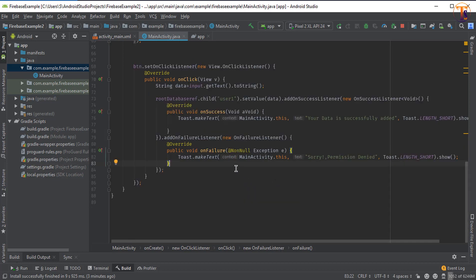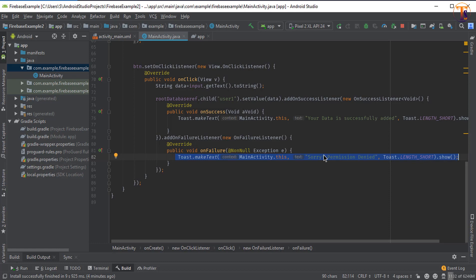You can use these methods — addOnSuccessListener and addOnFailureListener — to confirm that your data is successfully added or that it failed due to some exception. If you have any questions, please ask in the comment section. Please like, share, and subscribe to my channel. Thank you.